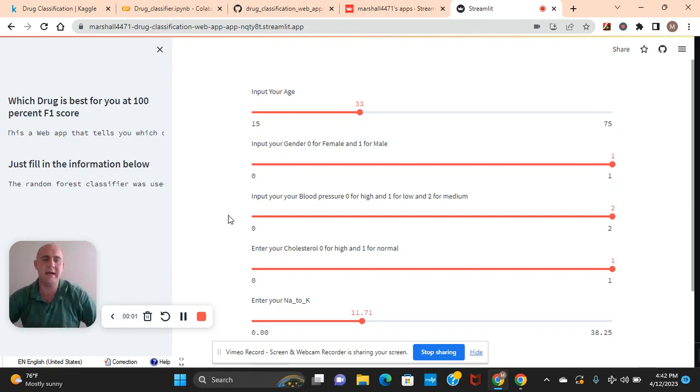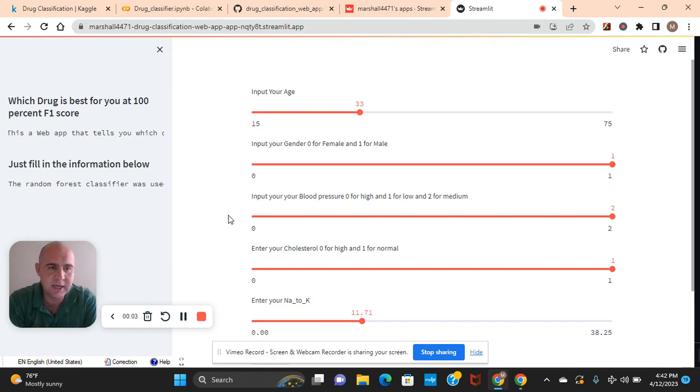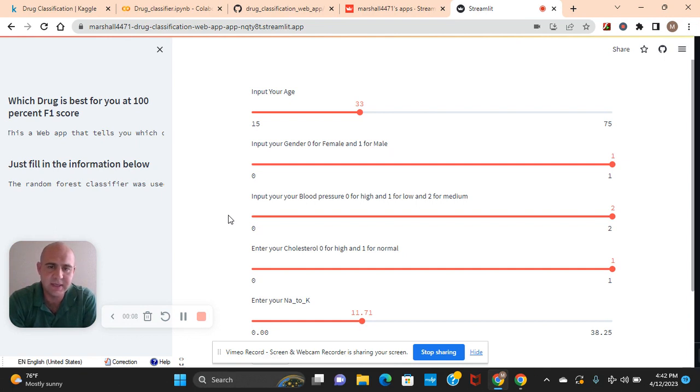Hey guys, welcome back. In this tutorial, we're going to build a drug multi-class classifier at a 100% F1 score. And we're going to deploy it on Streamlit Cloud using Streamlit.